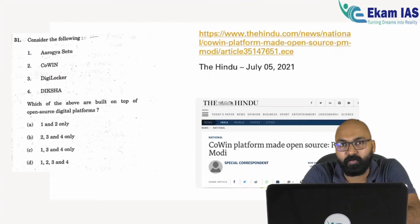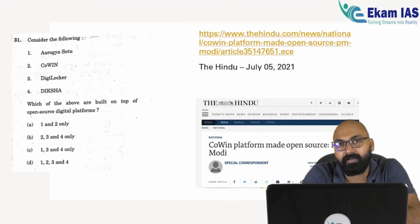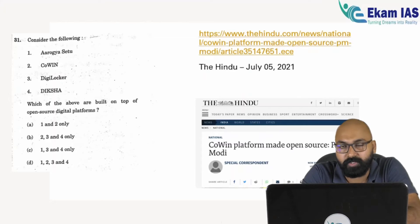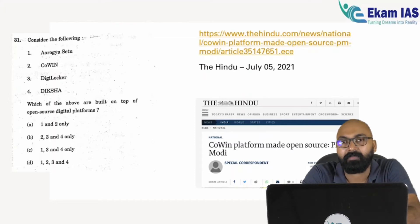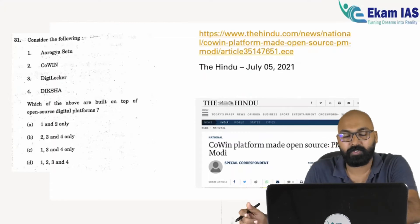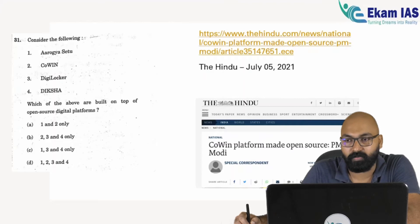Out of these 14 questions, we as an institution got a direct hit of 70 percent from our materials — our reading material, current affairs materials, and test series through various channels provided to students. We are very proud of that. Let's start with the questions.